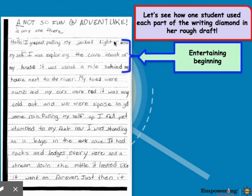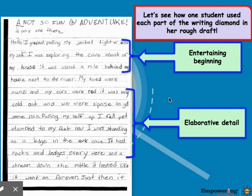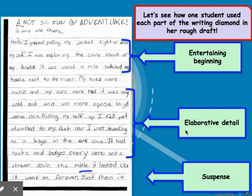So here is the entertaining beginning. The character starts off in a cave in the back of the house and says, 'Hello, is anyone there?' Elaborative detail is where the author tells us about how they're feeling and gives us details about what's going on. And then the two words 'just then' give you a sense of suspense — like, what's coming next? Anticipation — I need to know.